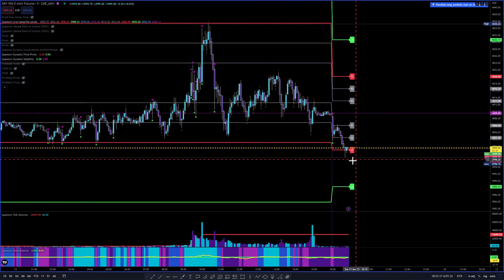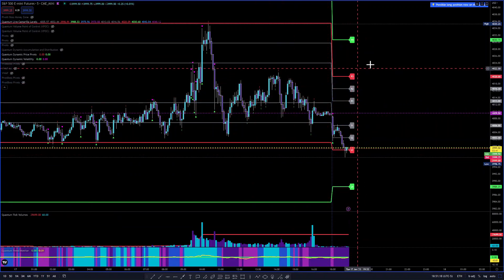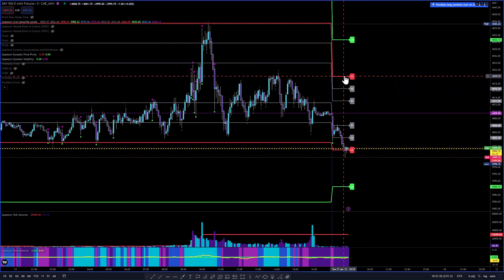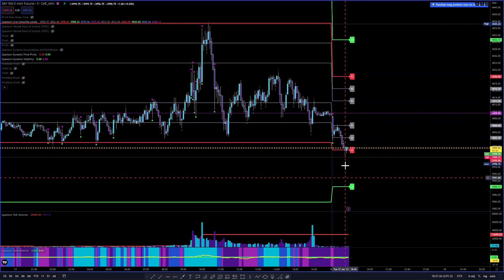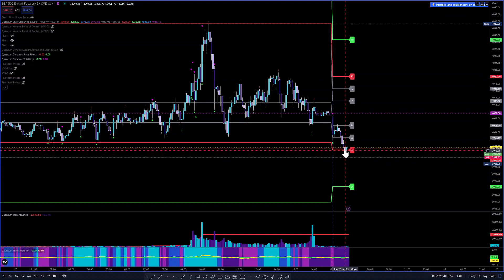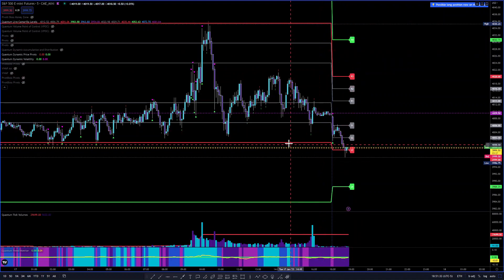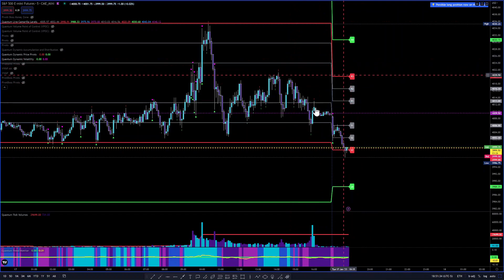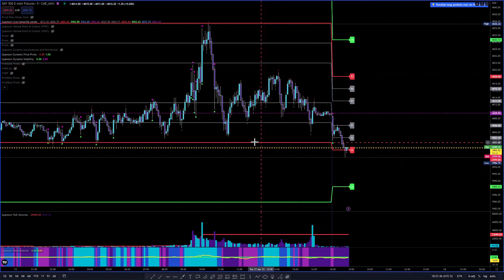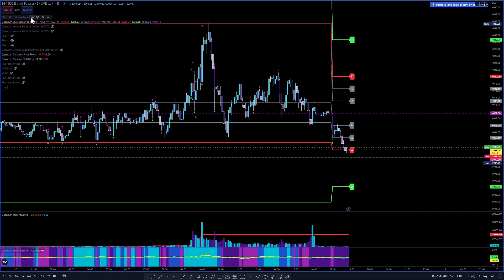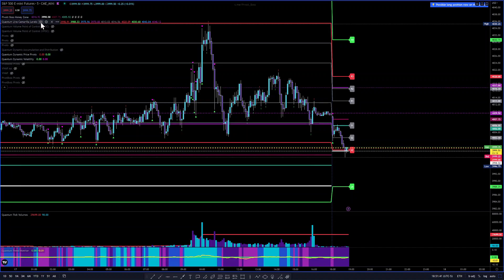The Camarilla levels show an overlapping lower value relationship — R3 is at 4020 and S3 is at 3999. That's an overlapping lower value relationship, suggesting some moderately bearish activity. Let's go back to the money zone.